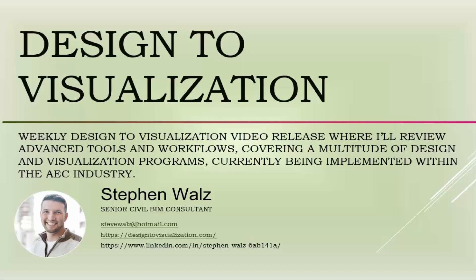Welcome to my weekly Design to Visualization video release, where I'll be reviewing advanced tools and workflows covering a multitude of design and visualization programs currently being implemented within the AEC industry.